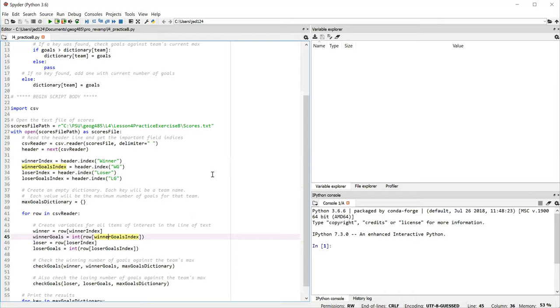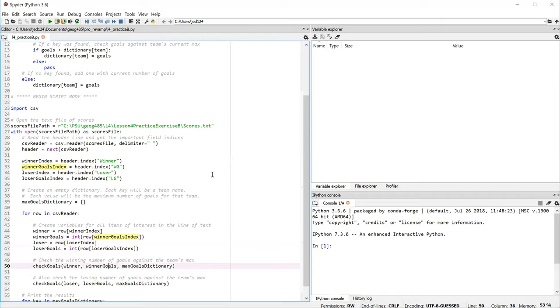To avoid repeating code, this is a good situation to employ a function because we're going to be using the same logic for both the winning team and losing team. Why not write the code just once in a function? So lines 50 and 53 you'll see that I'm invoking a function called check goals and I pass through the function three things: the team name, the number of goals, and the dictionary.